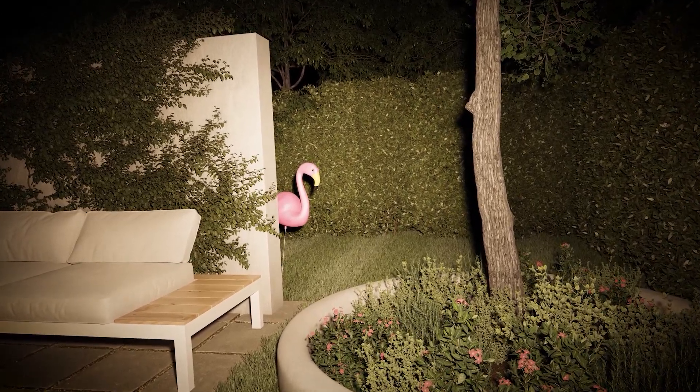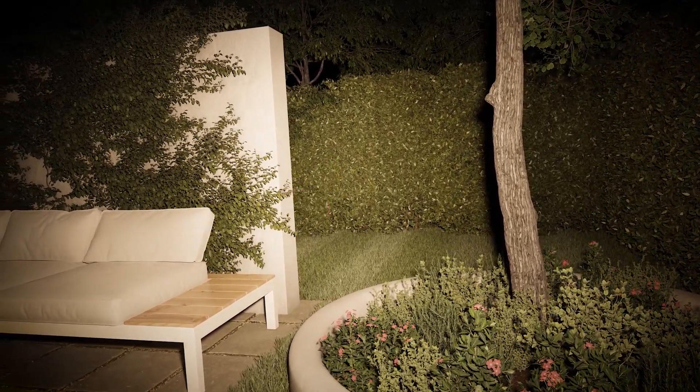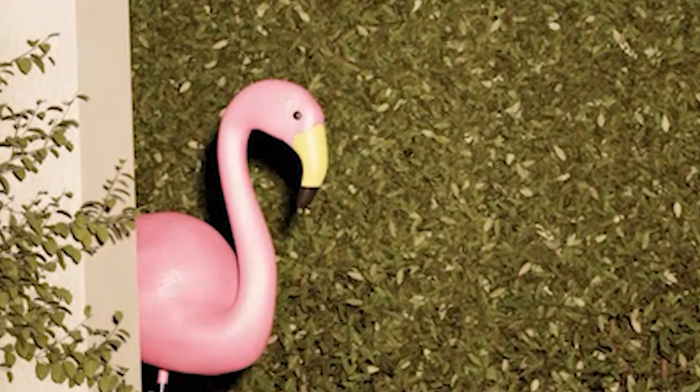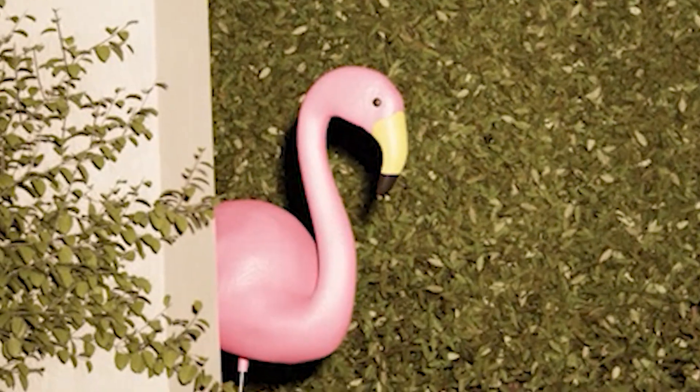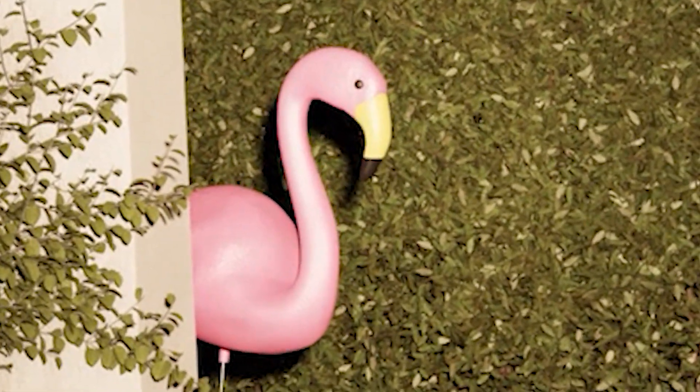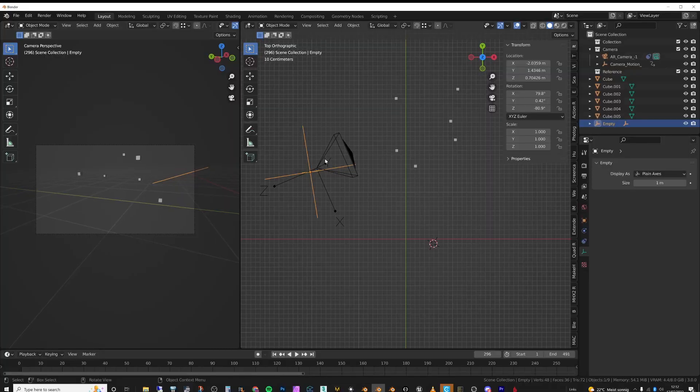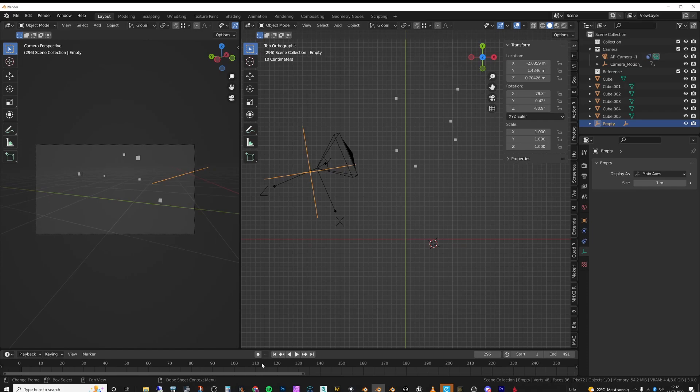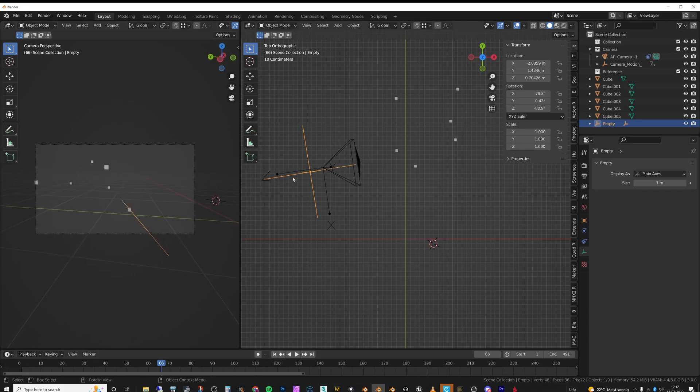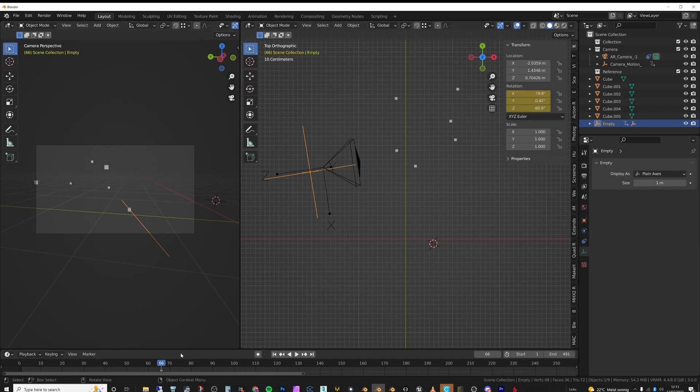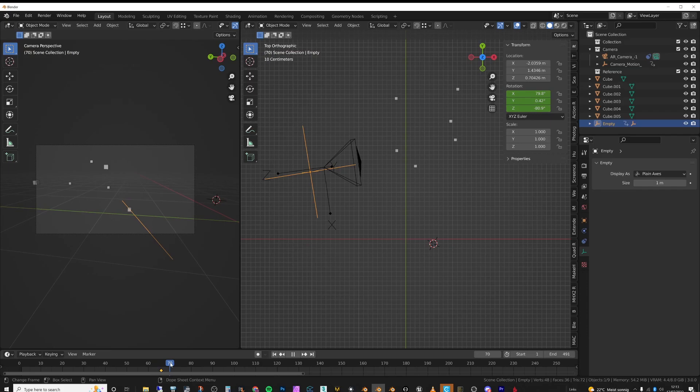And so at some point in the video, you can see that I kind of jump away from the flamingo because it's a terrifying flamingo. And what I did was actually the motion that I recorded wasn't exaggerated enough. So what I actually did was I animated the empty itself.